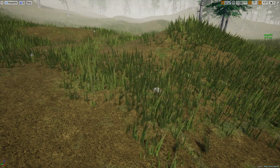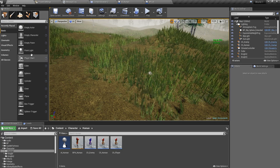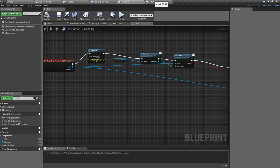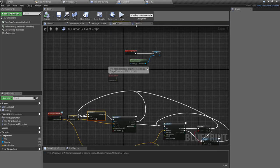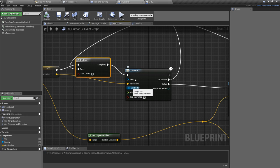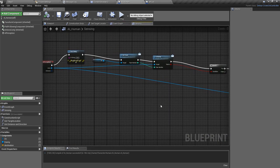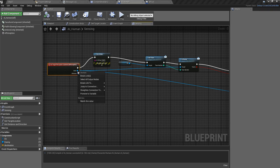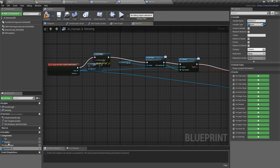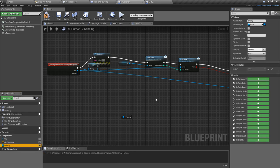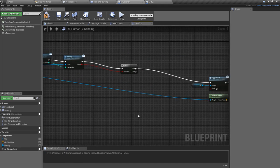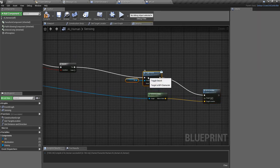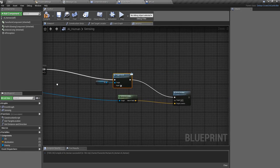So what can we do? Maybe instead of using AI move to location, I should try move to target actor. So how can I do that? I can promote this to a variable. I'll call it enemy.